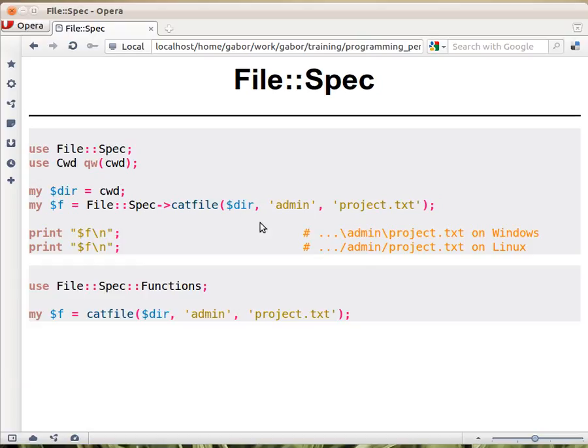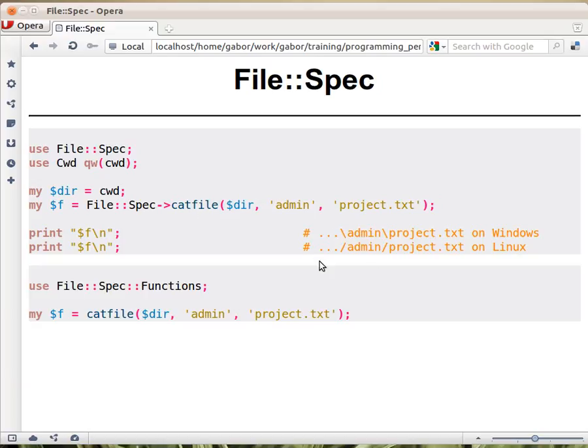Whatever is in there, and then backslash the name of admin and then the name of the file from here. And this would be what you get if you run this code on Windows, and if you run the same code on Linux you would get this path.